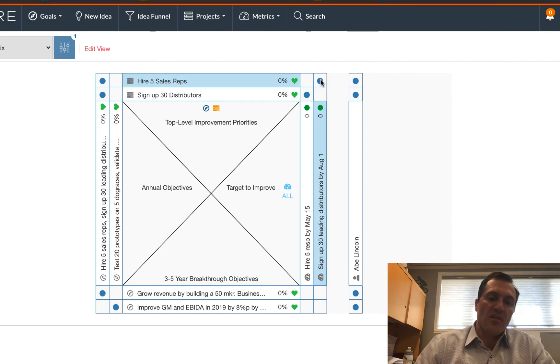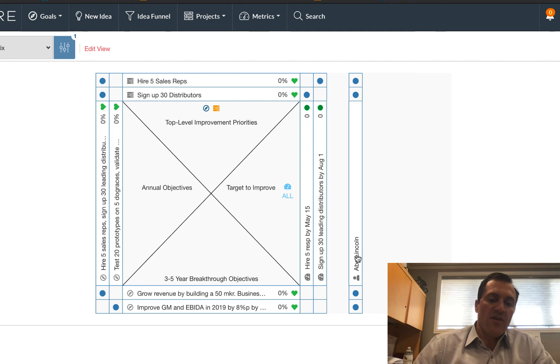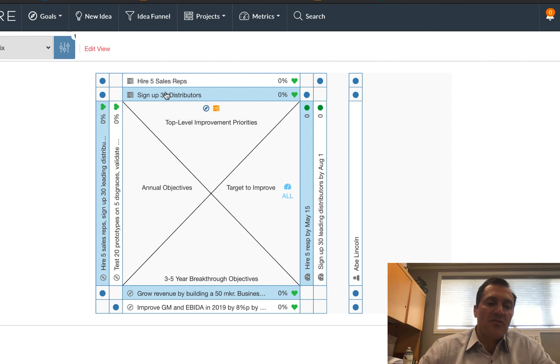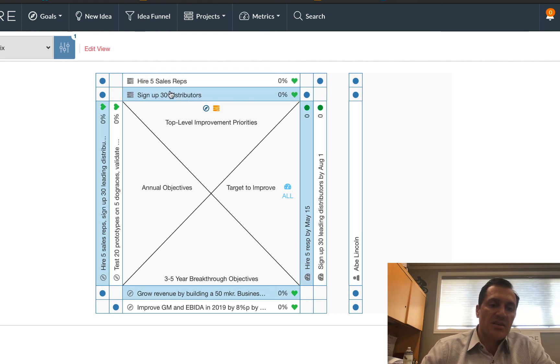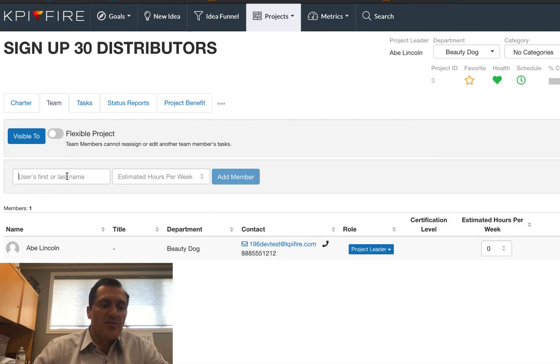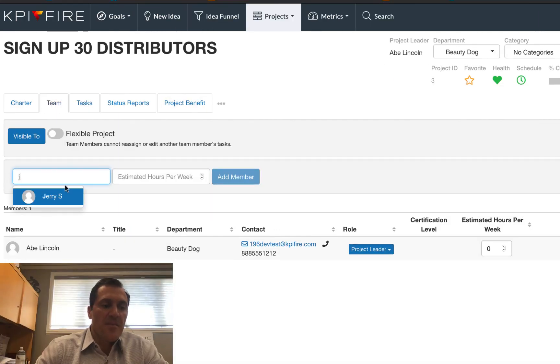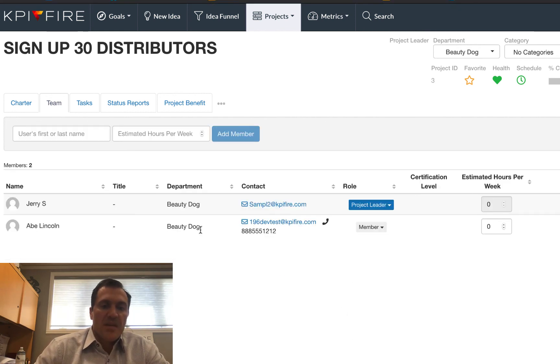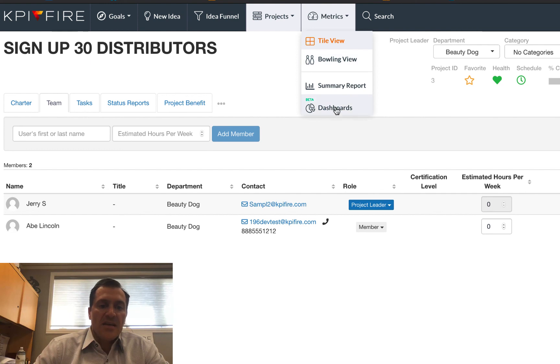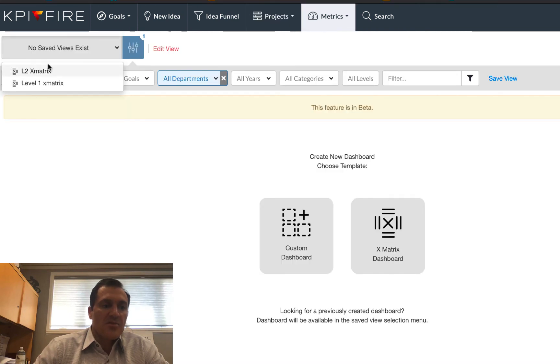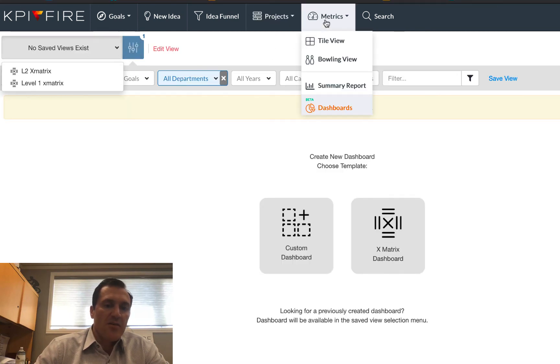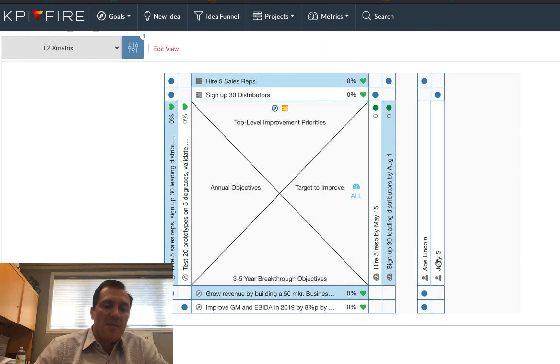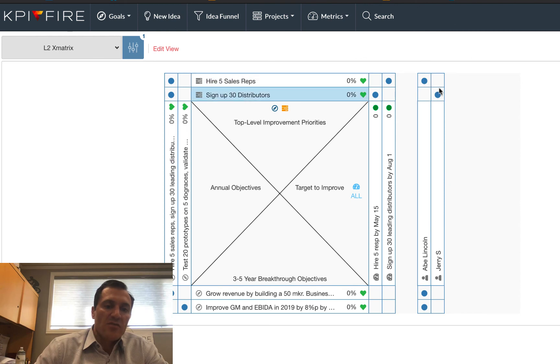And then you'll notice over here on the far right side, it's going to show the person that is identified as the team leader of this project. So this is a relationship to this project at the top. So if I want to assign this, sign up 30 distributors to another member of my team, let's say I'm going to assign this to Jerry and I make Jerry the leader. Now when I go back and look at that X-matrix, which we can locate it here from the dashboards, the save views menu for my L2. Now I've got Abe and Jerry both owning one of those projects.